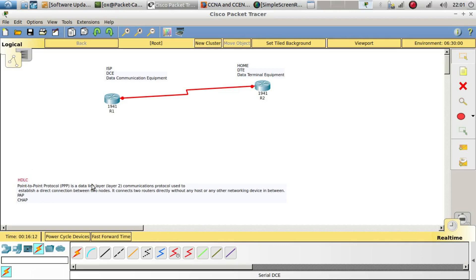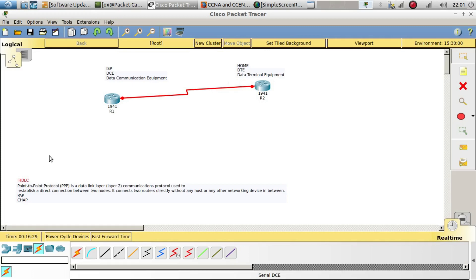There is also an older data link communication protocol called HDLC. HDLC is actually the default configuration of the serial link, so whenever you plug in two routers with a serial link interface, HDLC comes configured by default.